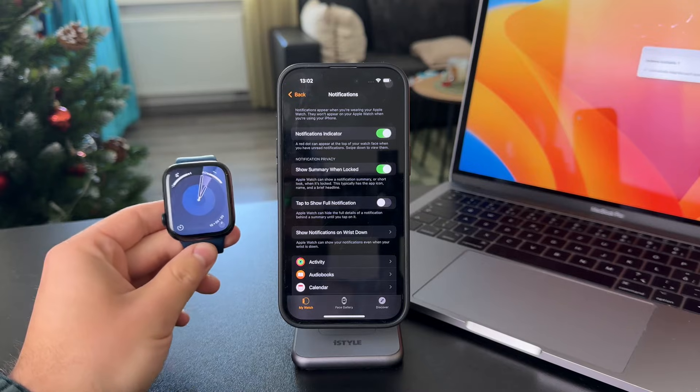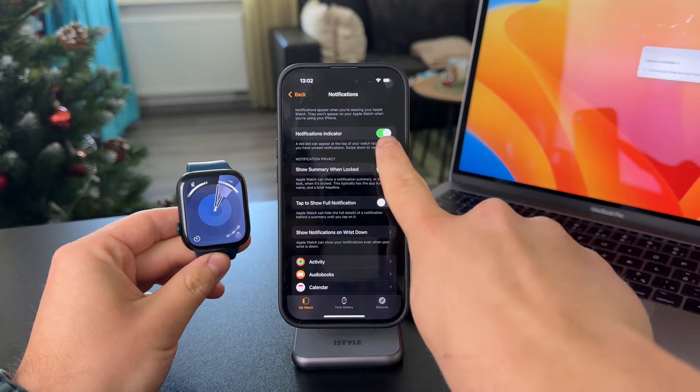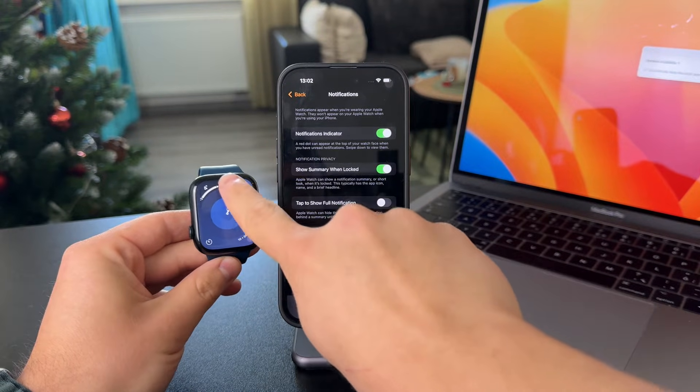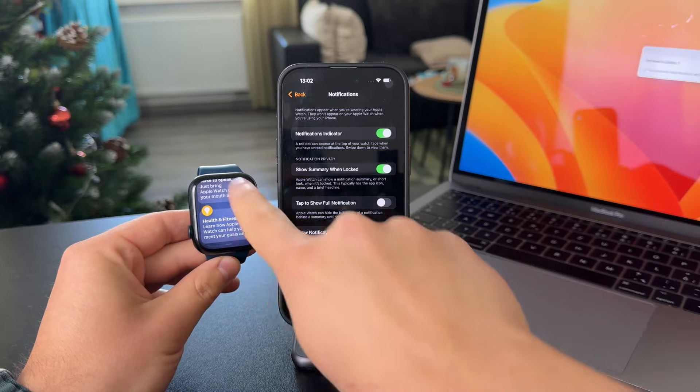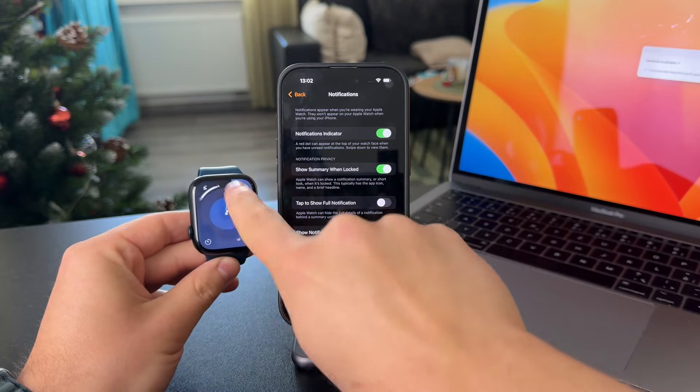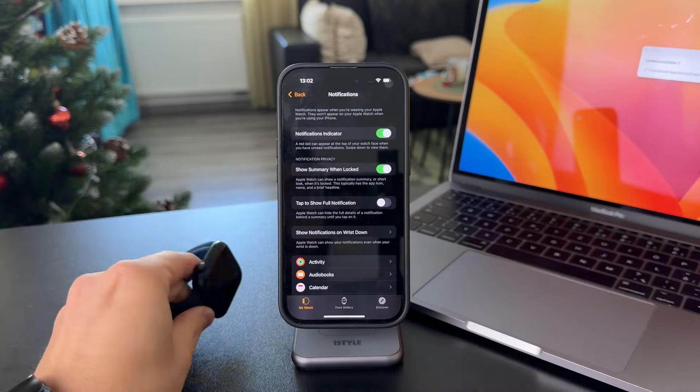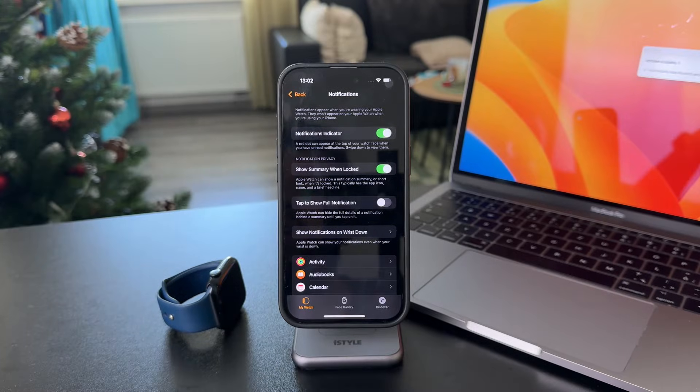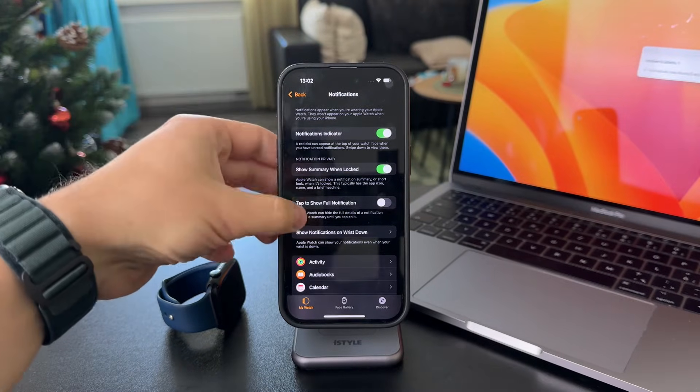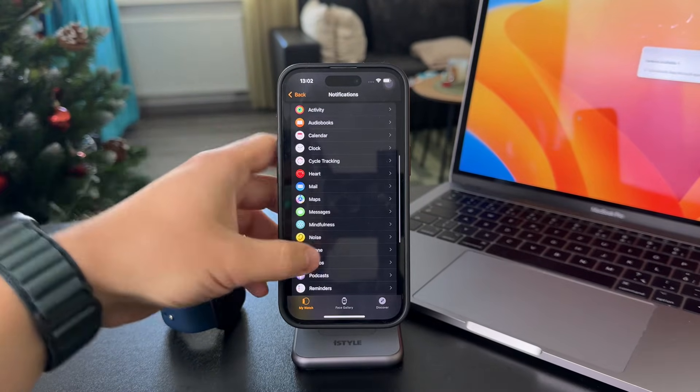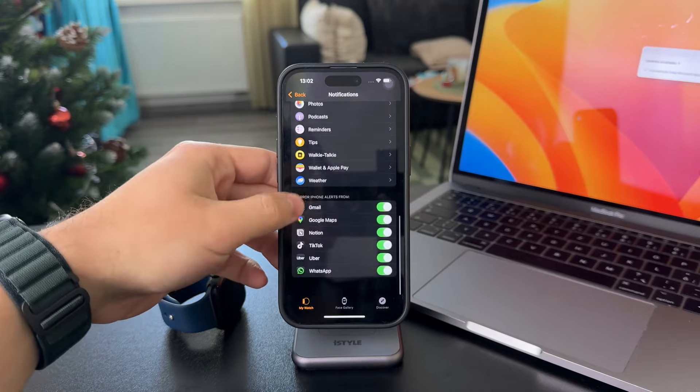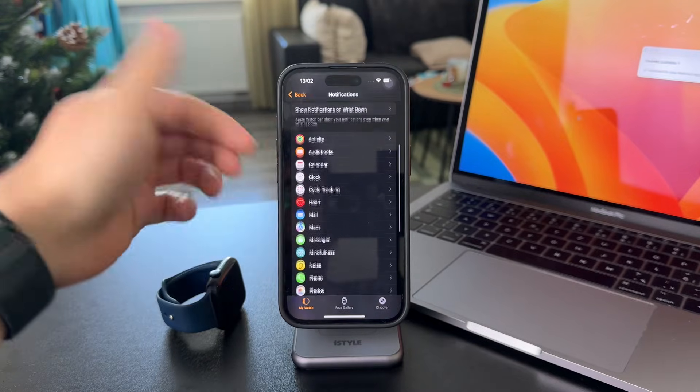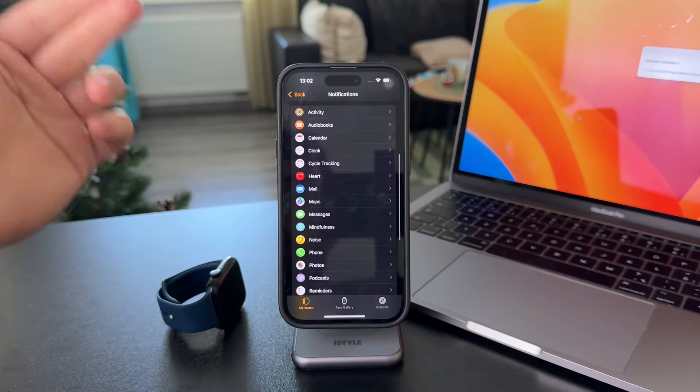So when you get inside, there are a few settings. There is at first notification indicator. There is this red dot to indicate that you have stuff in the notification center. You can turn it on or off. But then there is the list of all of the available apps that can deliver you notifications.